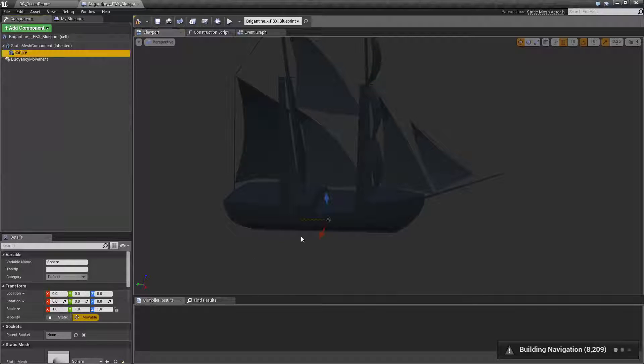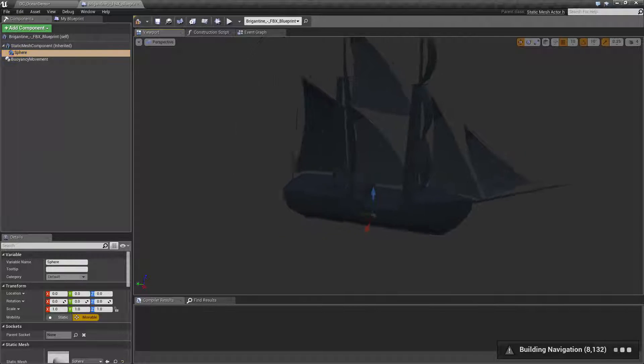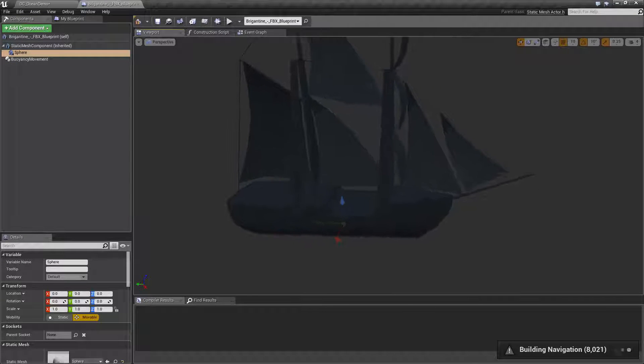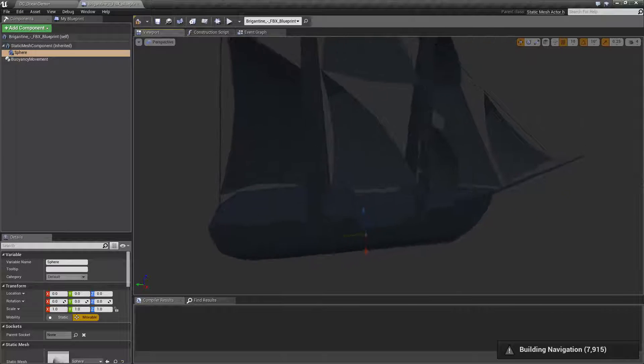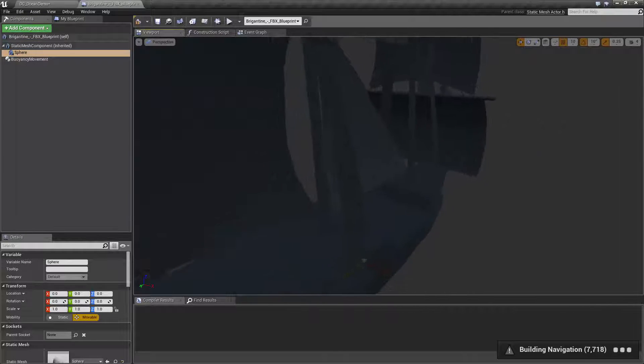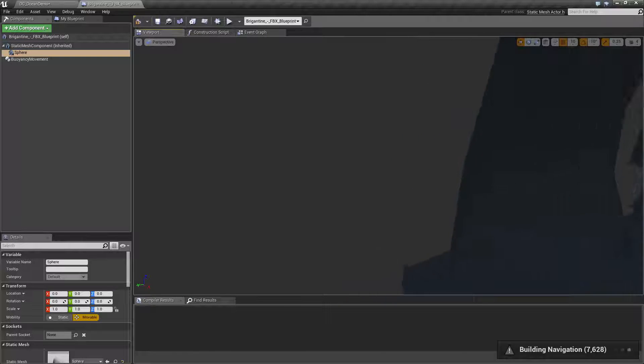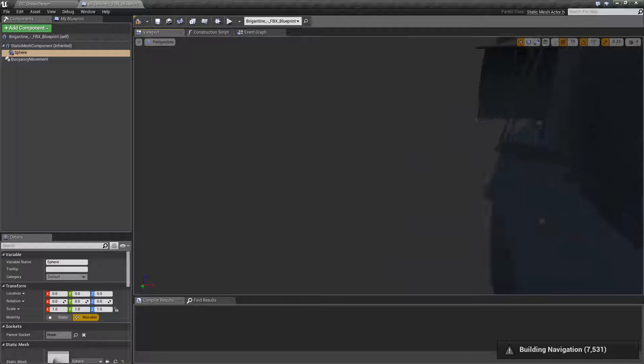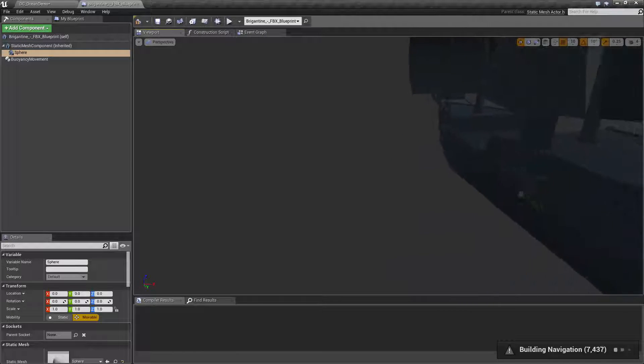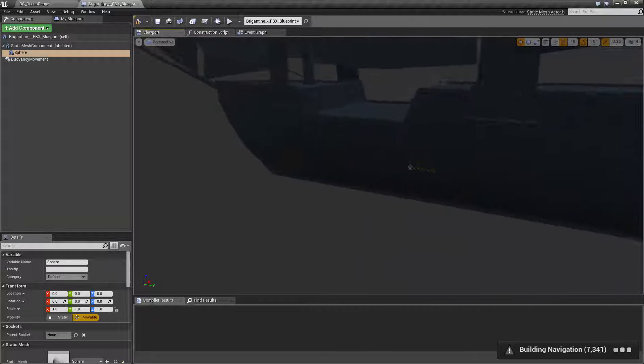But first we're going to add a sphere as well. Now this will add it at the origin, zero, zero, zero. I just do this to help position the test points.